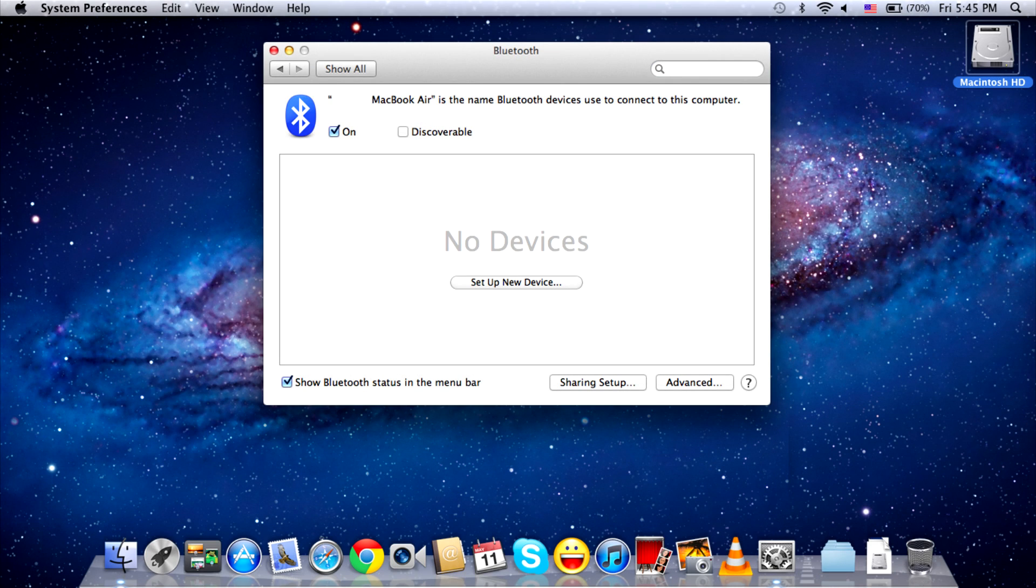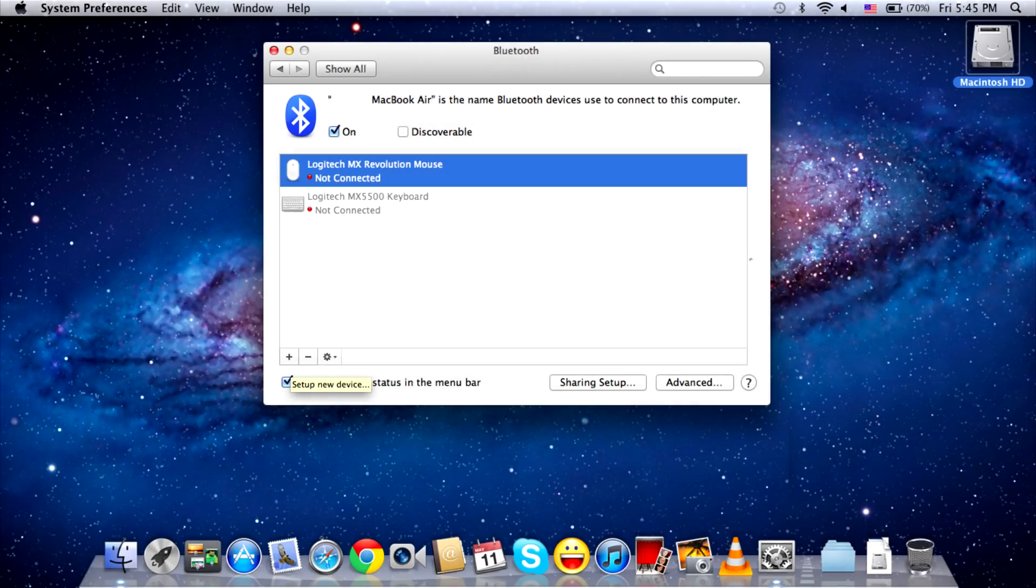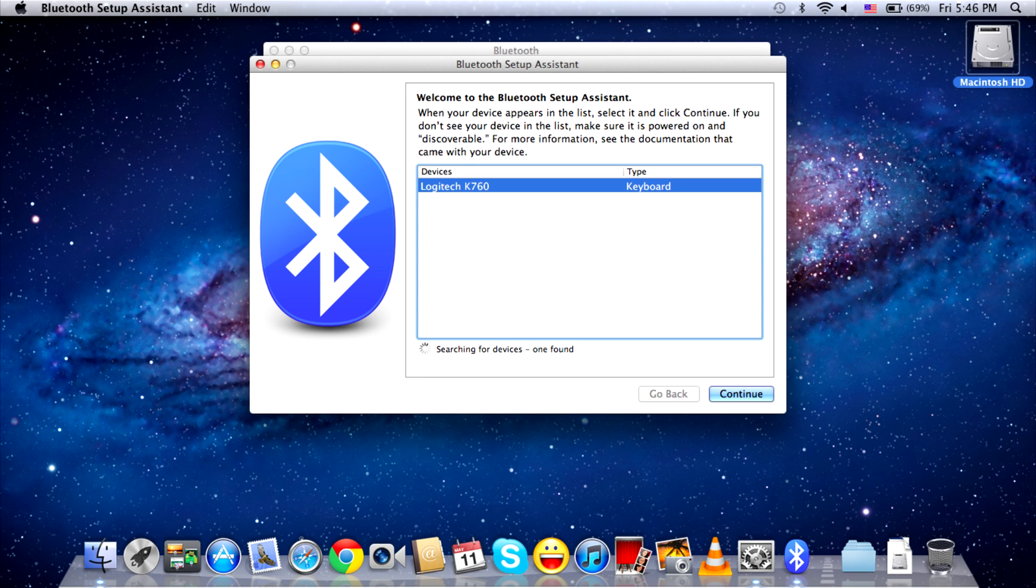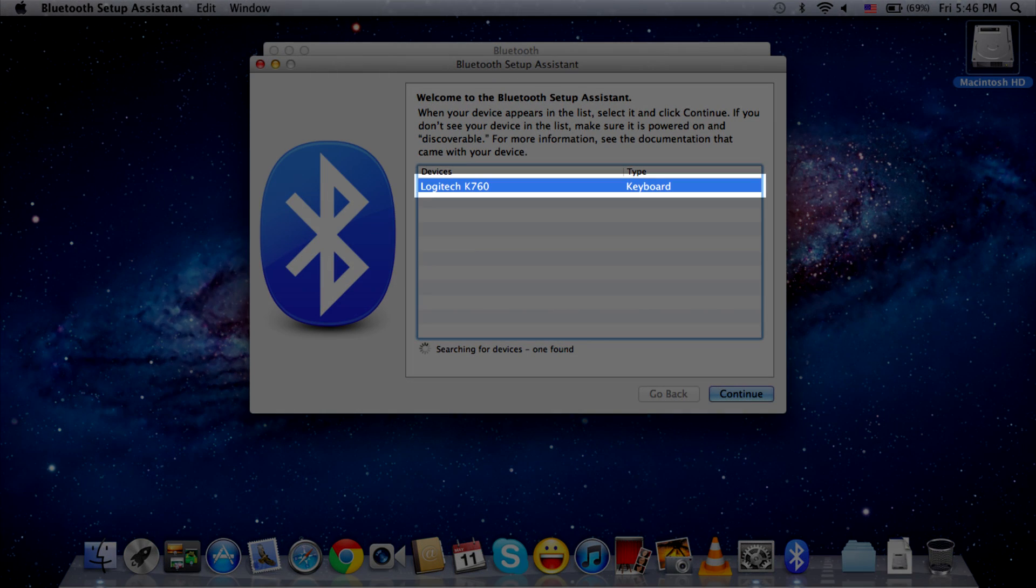In the next pane, you will be prompted to either set up a Bluetooth device or, if you have paired a Bluetooth device in the past, click on the Plus button in the lower left corner. A window should pop up showing all detected Bluetooth devices in range and the K760 should be visible here. Select this and click Continue.